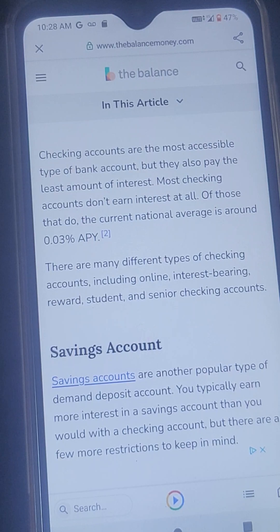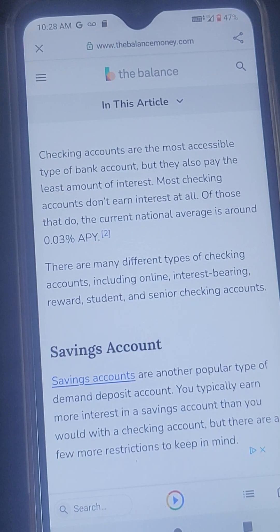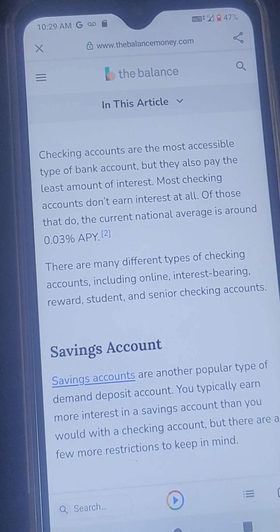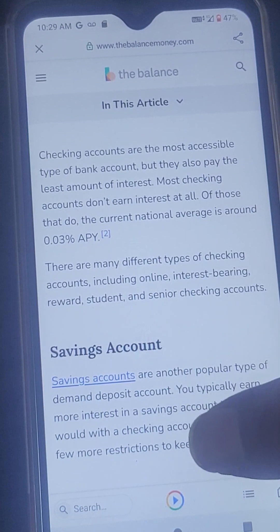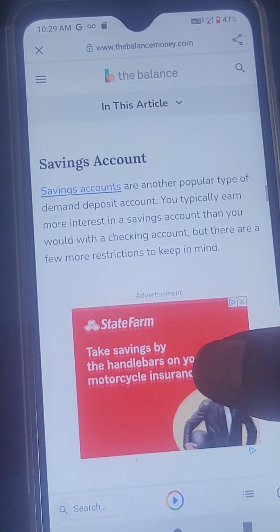However, checking accounts also pay the least amount of interest. Most checking accounts don't earn interest at all. Of those that do, the current national average is around 0.03% APY. There are many different types of checking accounts, including online, interest-bearing, reward, student, and senior checking accounts.